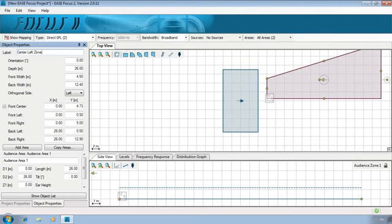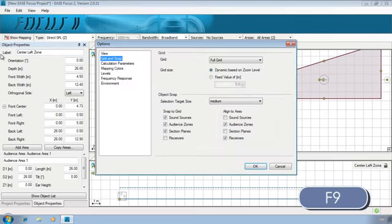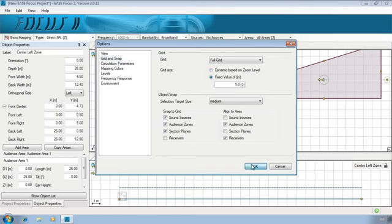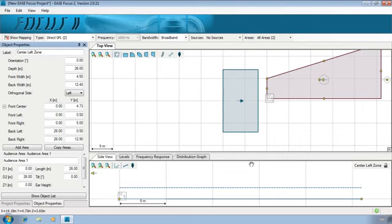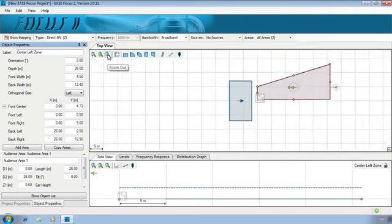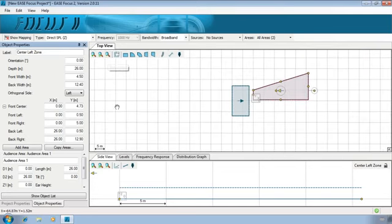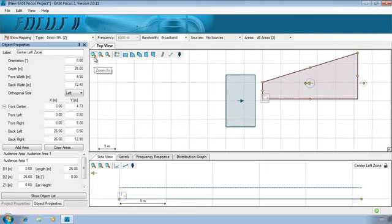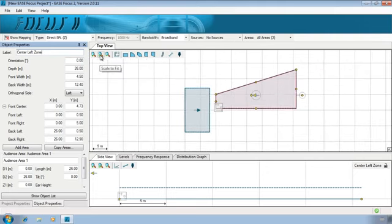To insert the left zone, we'll use a different approach. Open the Options menu. In the Grid and Snap options, you can see that the grid size is currently set to be dynamic based on zoom level. Change it to a fixed value of 5 meters. Now, independently of the zoom level, the grid size is always 5 meters. This is a helpful feature to move and resize some objects, as we will do.